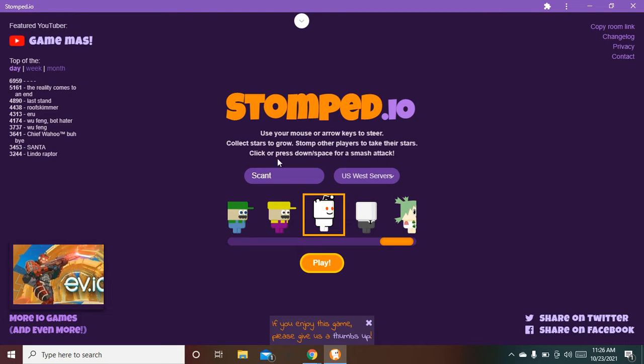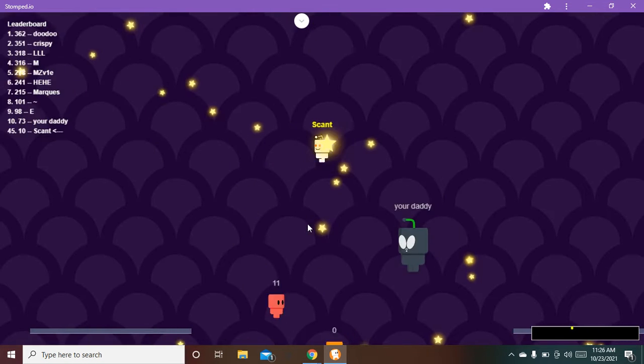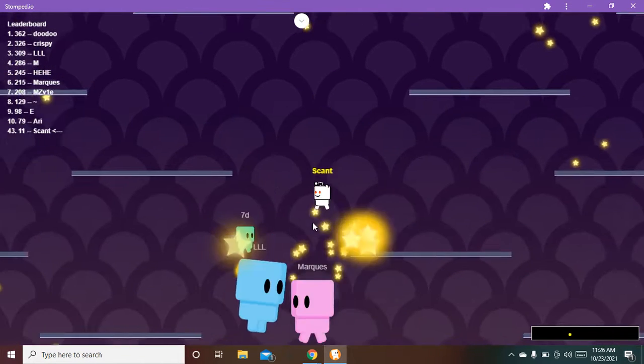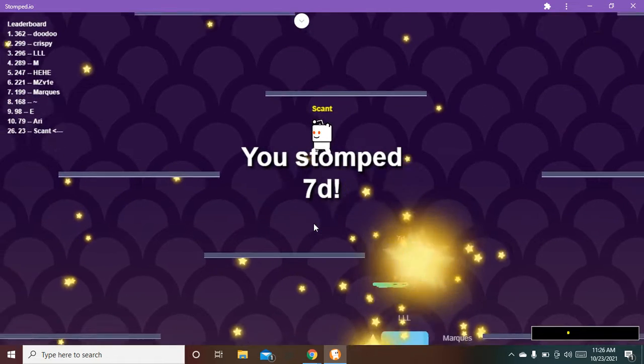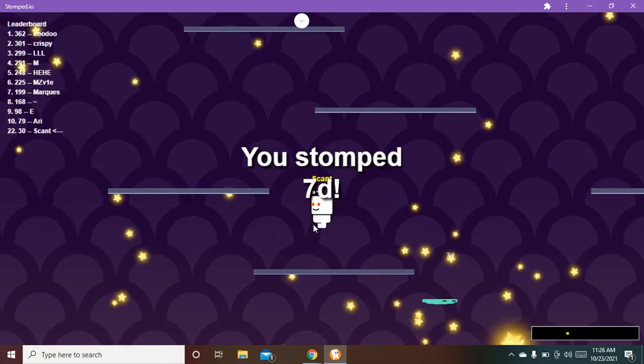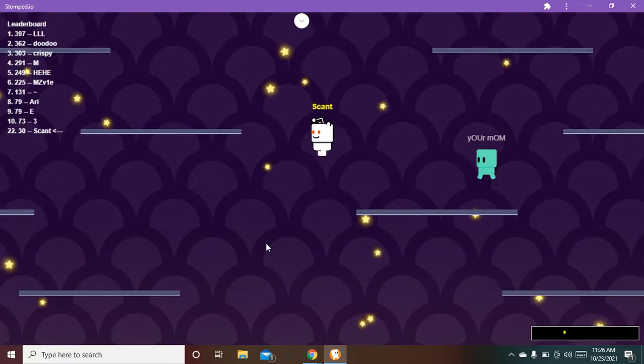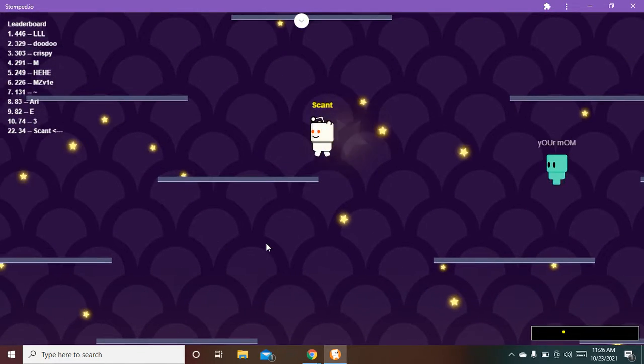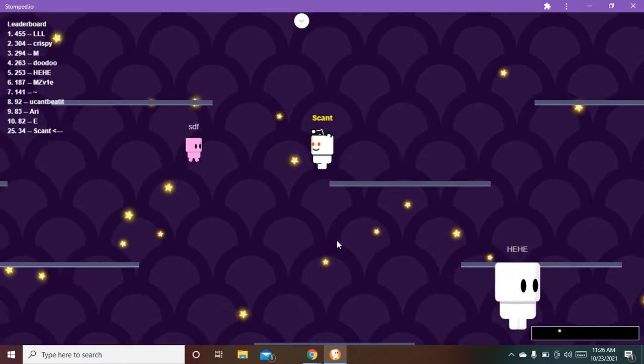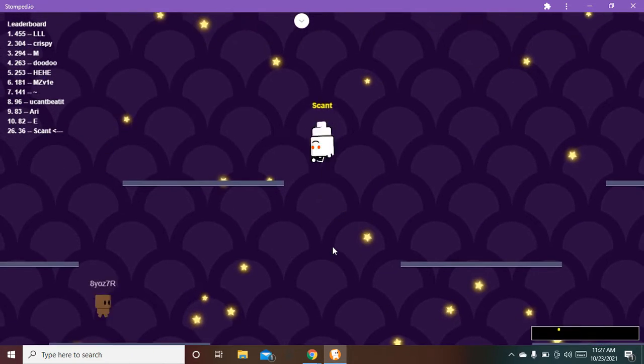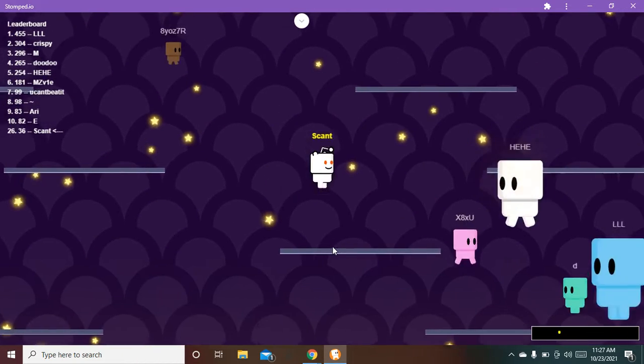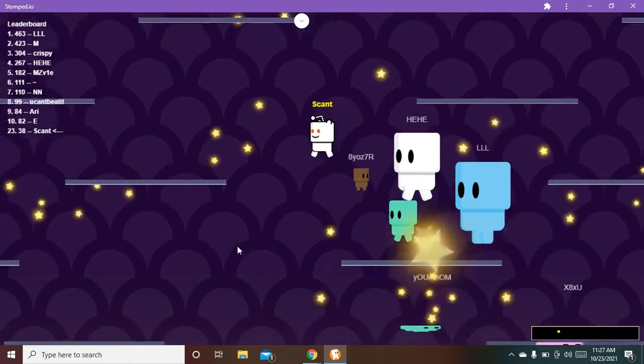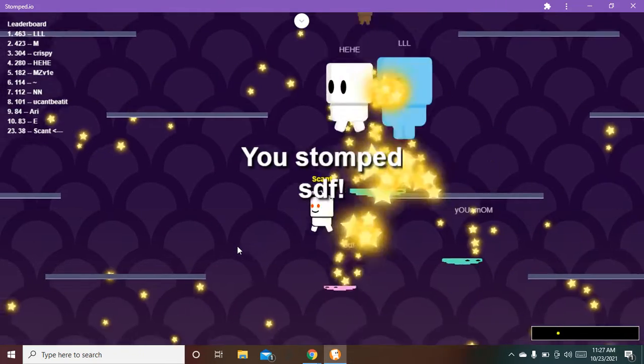Click or press down slash for a smash attack. Yeah, that does more damage and a cool thing about it is it goes straight and I just stomped someone. Oh my gosh, they're pretty big too.